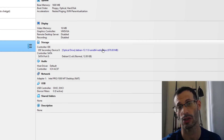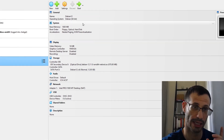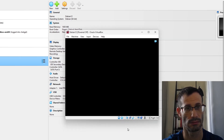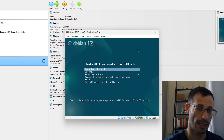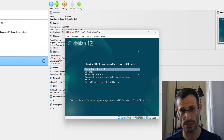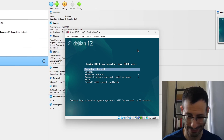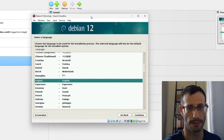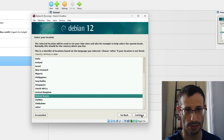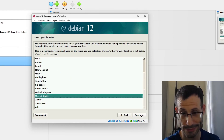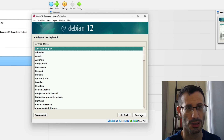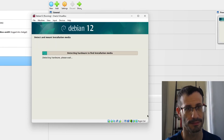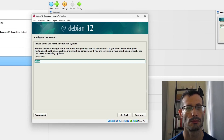We've defined the ISO file and configured everything, so let's start the virtual machine. You can use either Install or Graphical Install — it doesn't really matter. I'll go with Graphical Install, select English, United States, and American English keyboard.